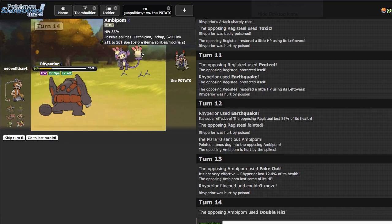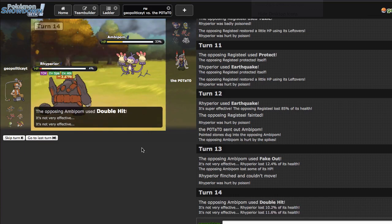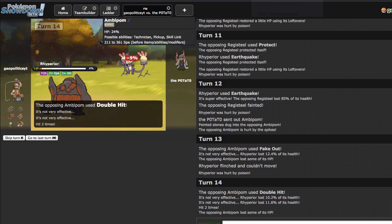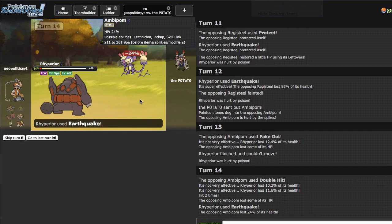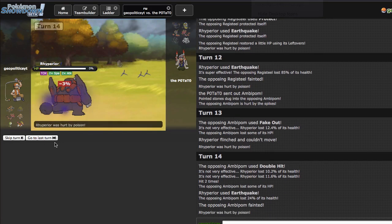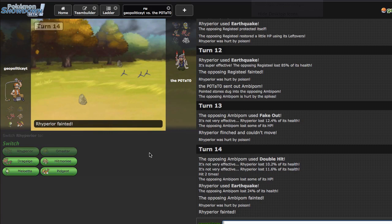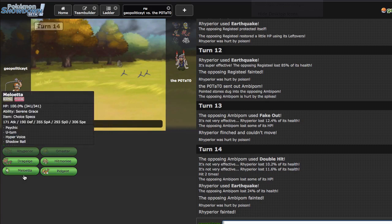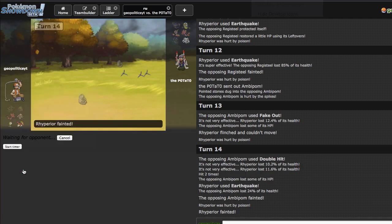He does not have a Ground resist on this team. Ambipom would be a pretty good thing for him to sack though, I'm not gonna lie, just because of how well it fares against the rest of my team, which is not at all. He actually outspeeds me and he's not even Skill Link, he's just Technician. Okay, so I'm gonna go ahead and die to the poison right there which is fine.